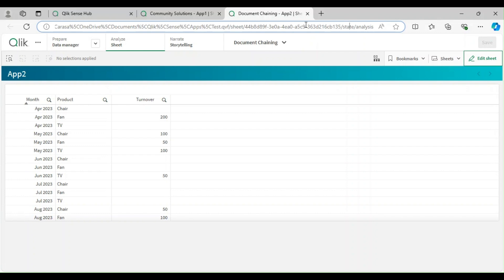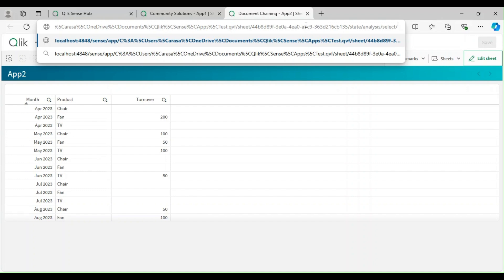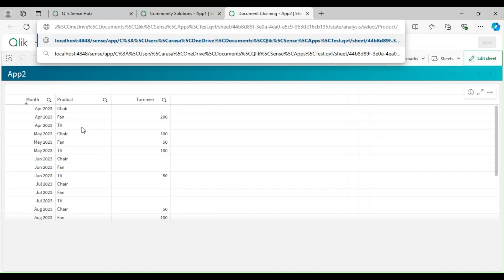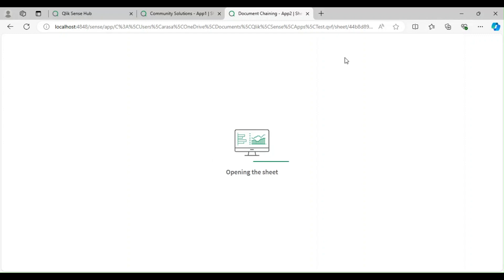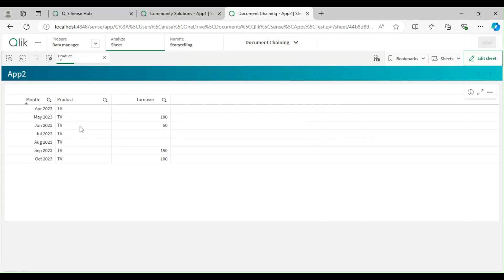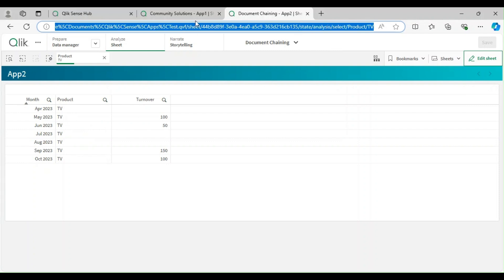To pass selections in the URL, starting from the actual URL we add a backslash then 'select', followed by a slash and the field name — for example 'product' — then slash and the value, like 'tv'. When you press Enter, the product 'TV' gets selected. The URL format is: select/fieldname/value.